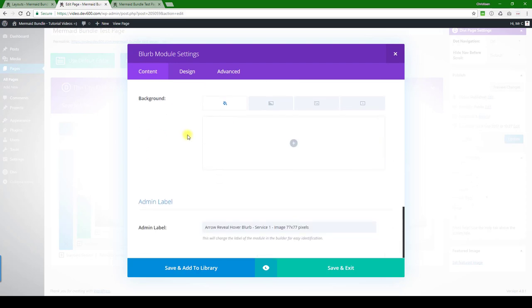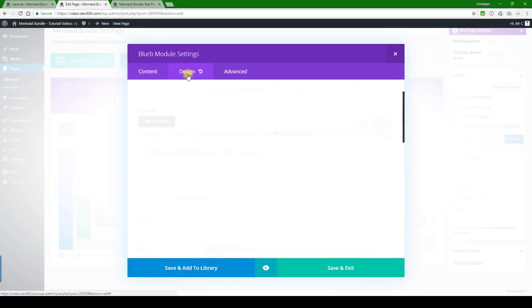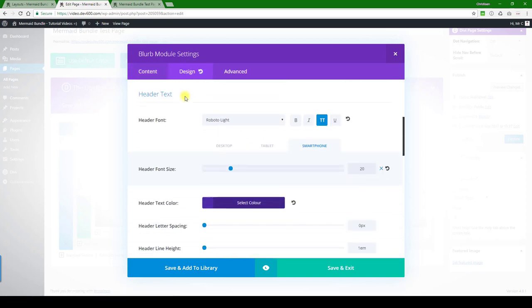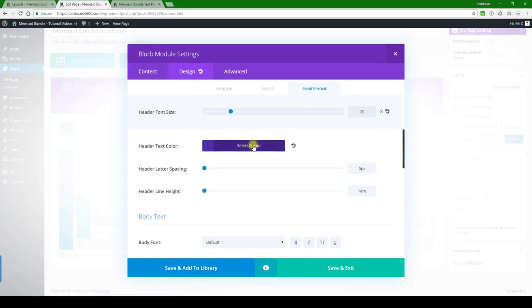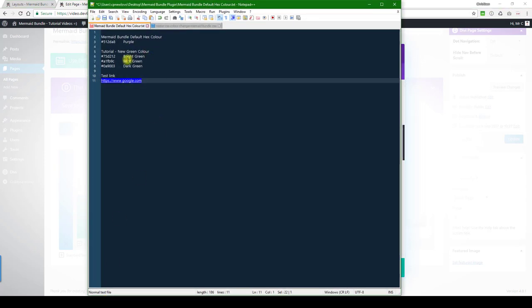Let's go a bit further. In the design tab, here's the purple color we want to change. I'm just going to use a bright green. I already have it saved here in my document.